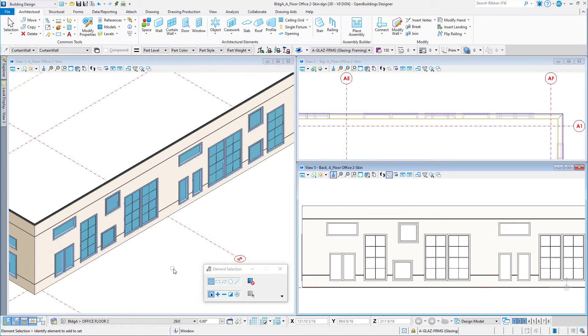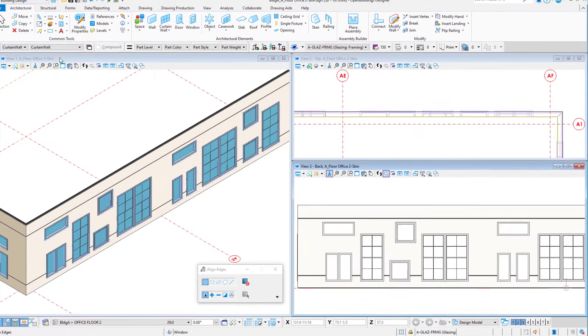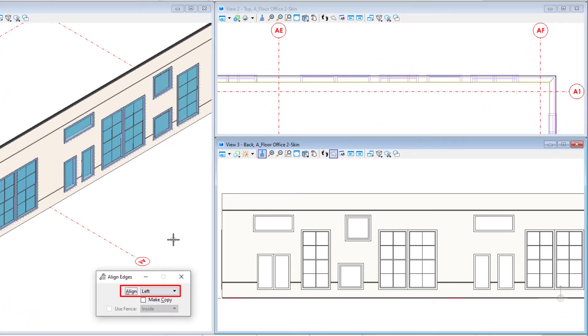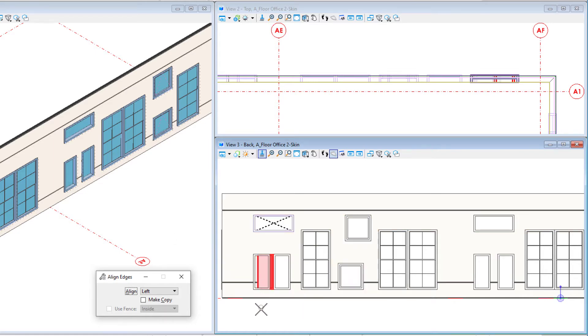The align tool can be found on the common tools on the ribbon. You simply set the edge to be aligned, for instance left, select the base element for the alignment, select the element to be aligned, and left click to accept.